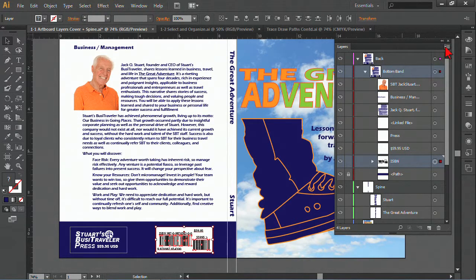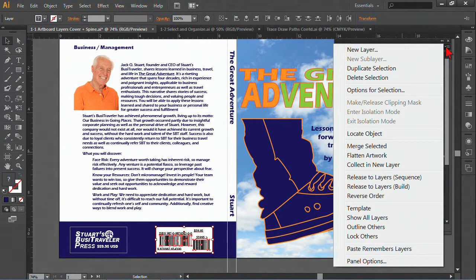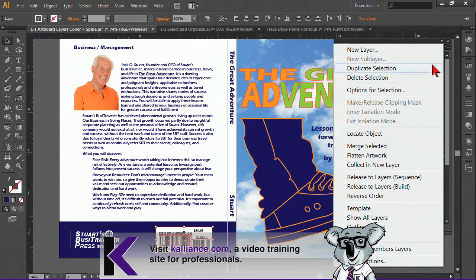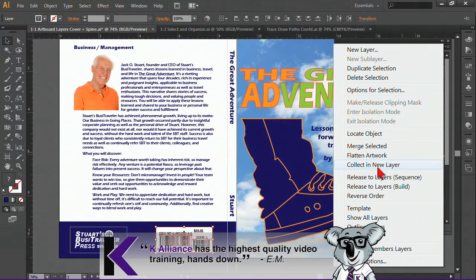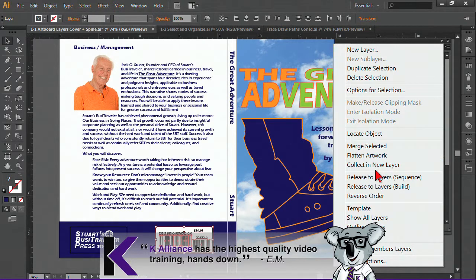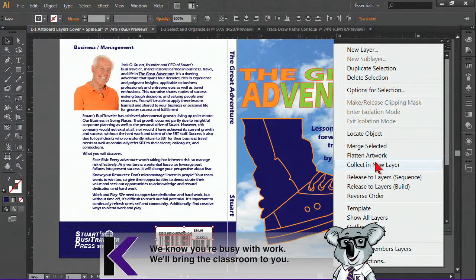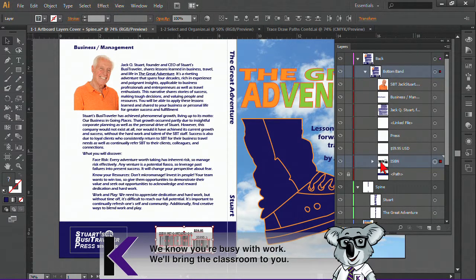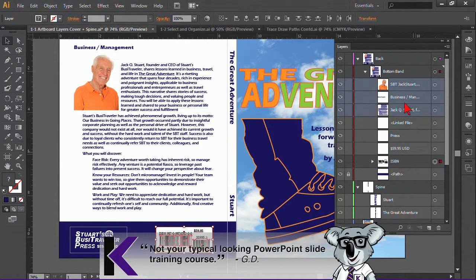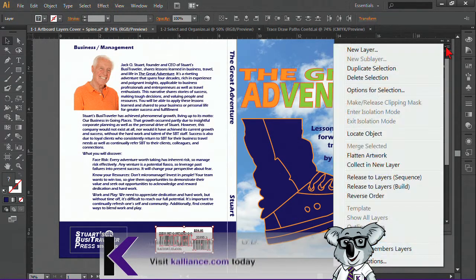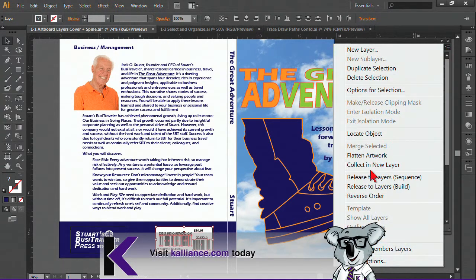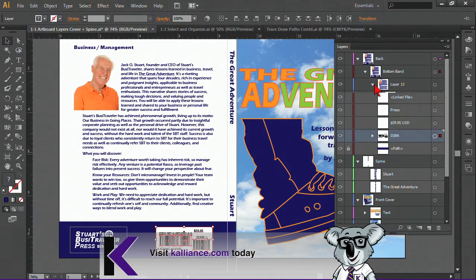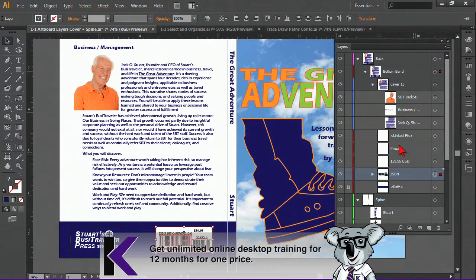It's also an option where you can separate them out. And you can choose to collect things in a new layer or to split them up. You have some options to do that as well. If I were to select these elements here, collect a new layer, there we go.